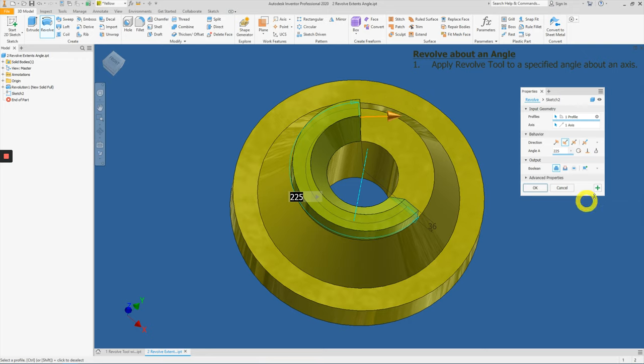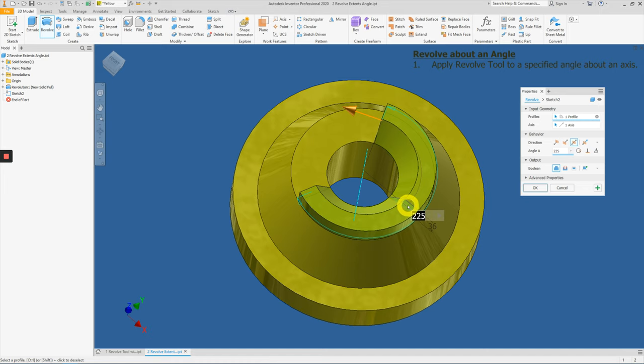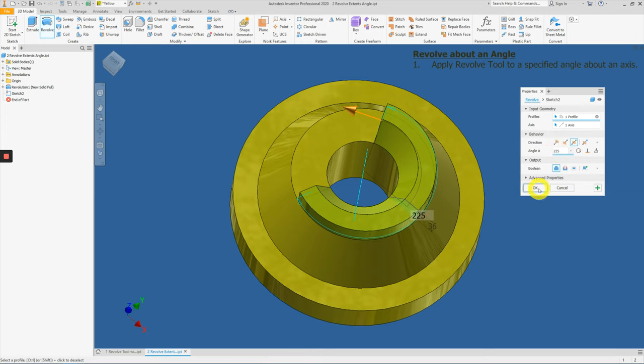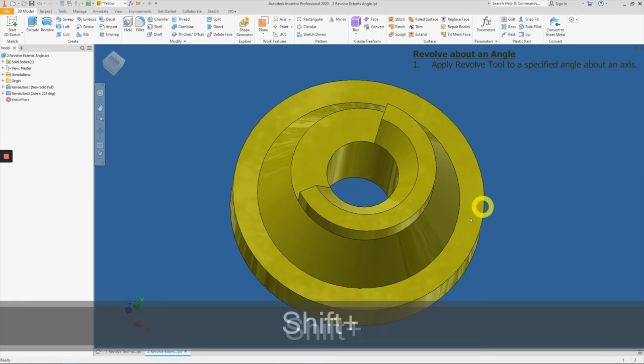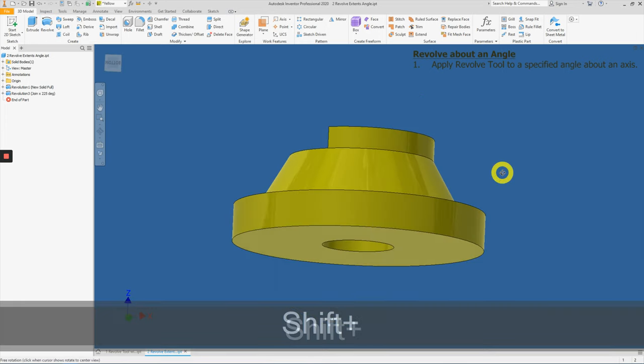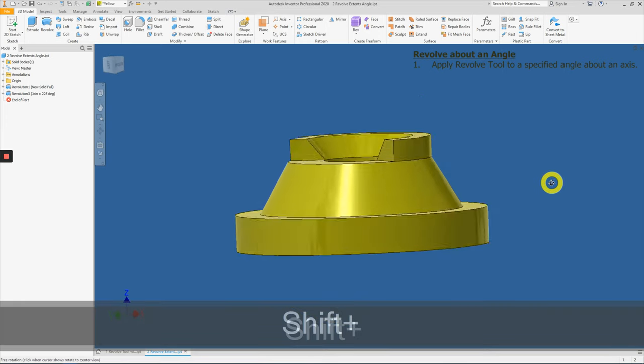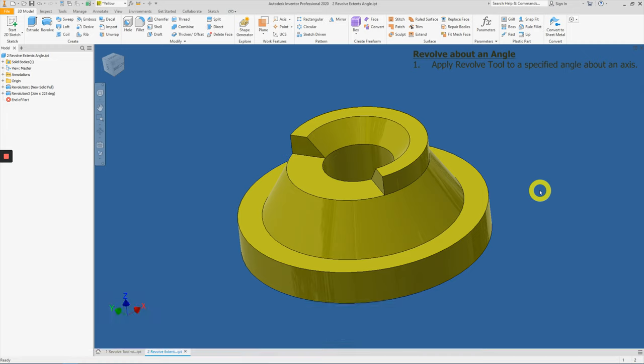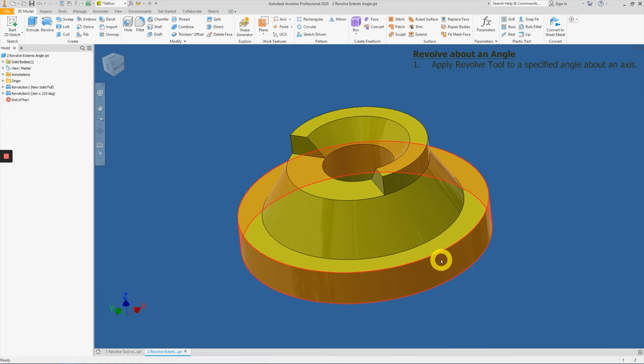And we can also click on symmetry, where it will just take 225 divided by 2 and equally extend this angle by that amount. Then we can just press OK. We have successfully applied the revolve tool on your 3D part modeling.